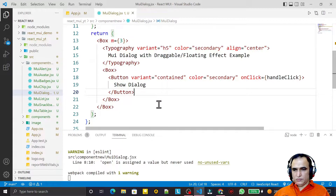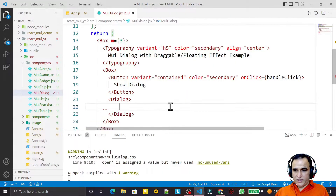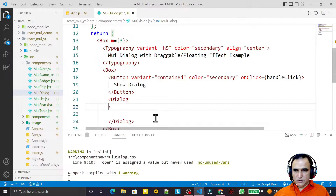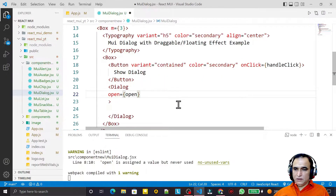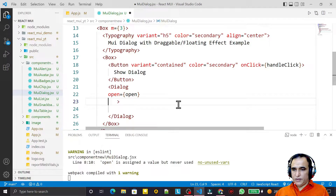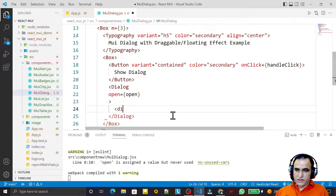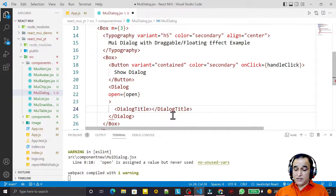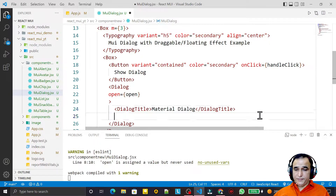Now I need to create the dialog box. I use the Dialog component from Material UI and set the open property to the open state variable. Then I design the dialog box starting with DialogTitle, passing the title text 'MUI Material Dialog'.